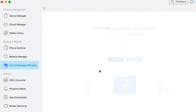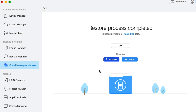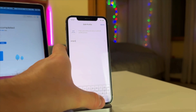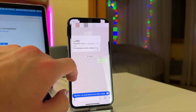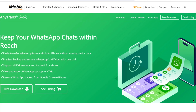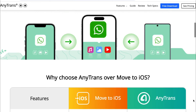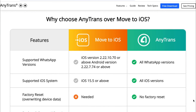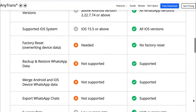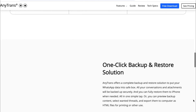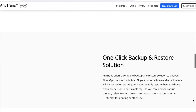AnyTrans will start transferring your WhatsApp data to your iPhone in just a few minutes — and here you go, just as simple as that. Compared with MoveToiOS, AnyTrans supports all WhatsApp versions and all iOS versions, and you don't need to factory reset your iPhone. Simply connect your Android and iPhone to AnyTrans to transfer everything easily. AnyTrans also supports merging Android and iOS WhatsApp data, which means you won't lose existing chats on your iPhone.